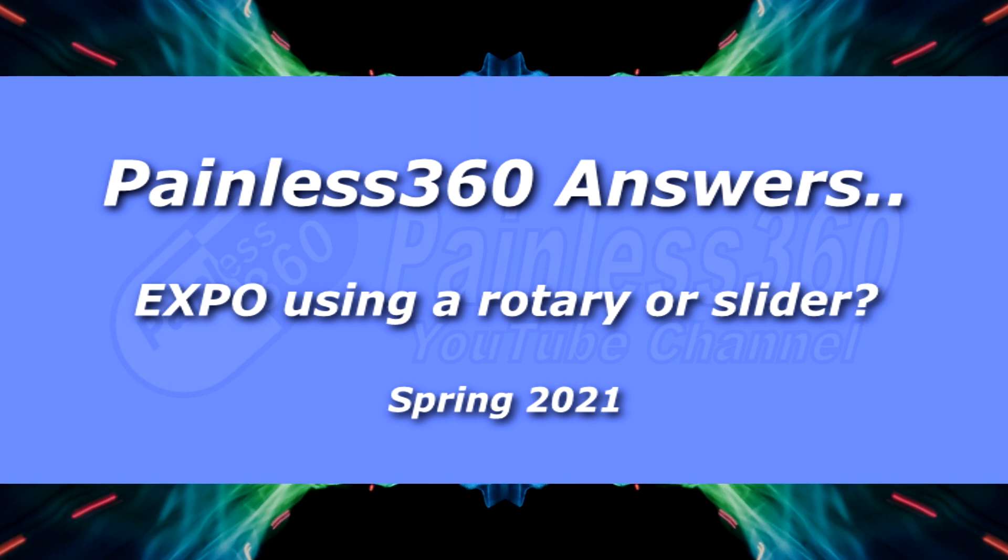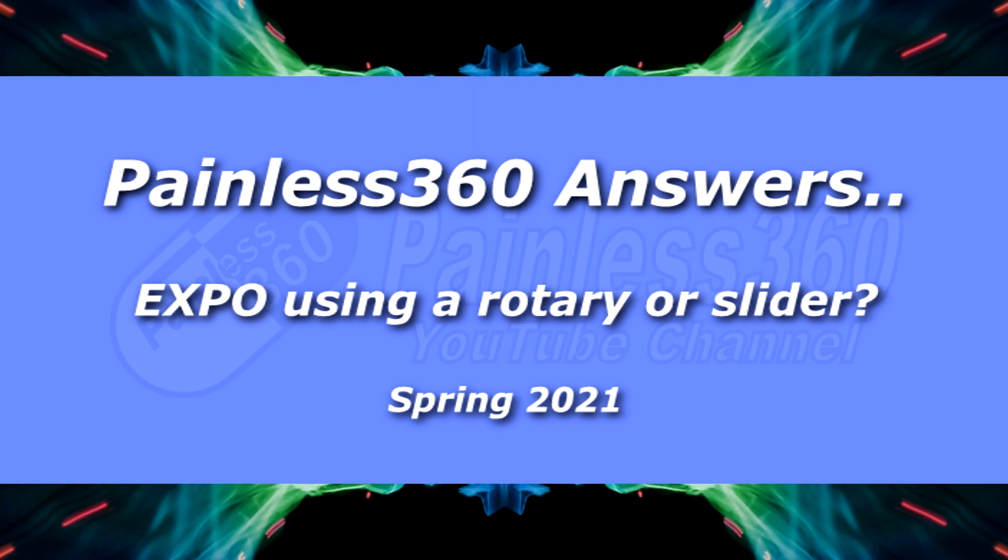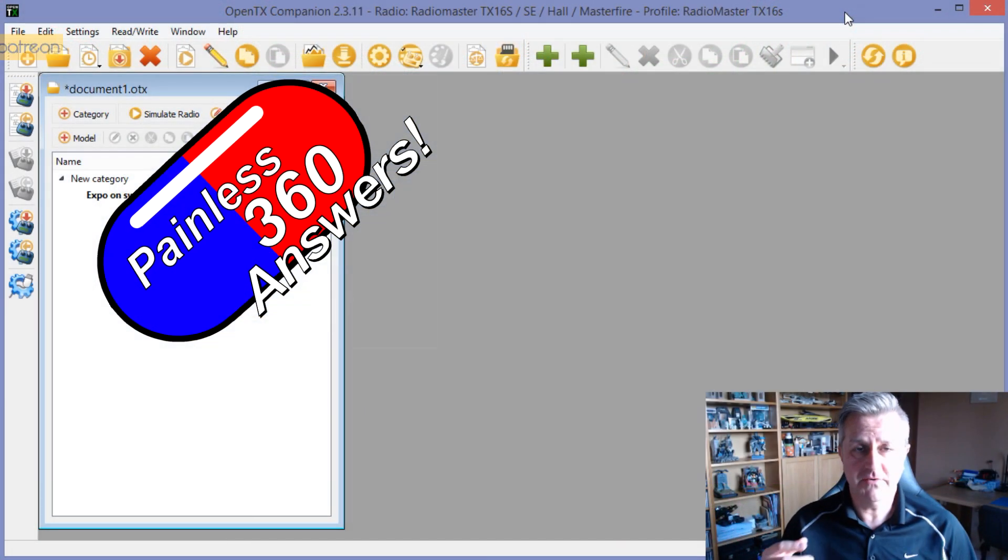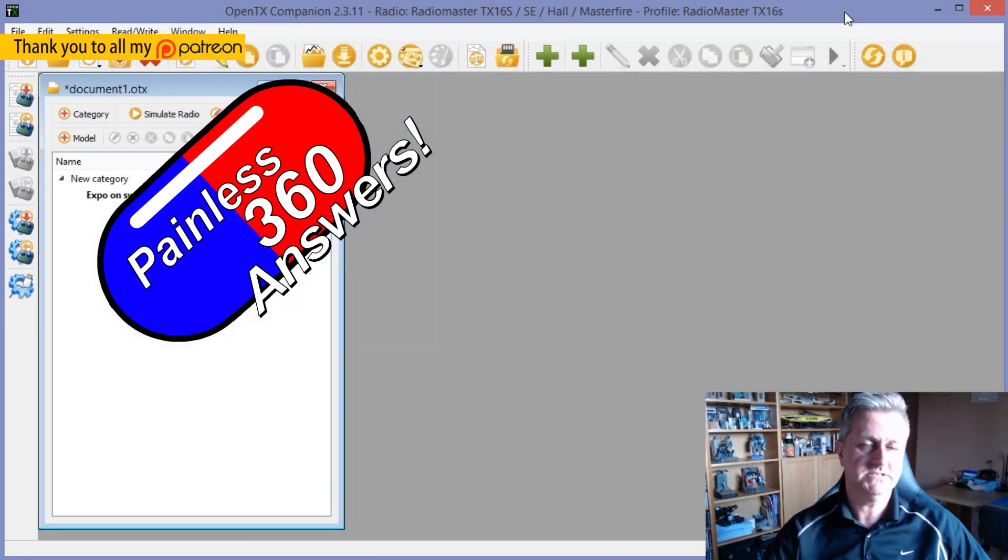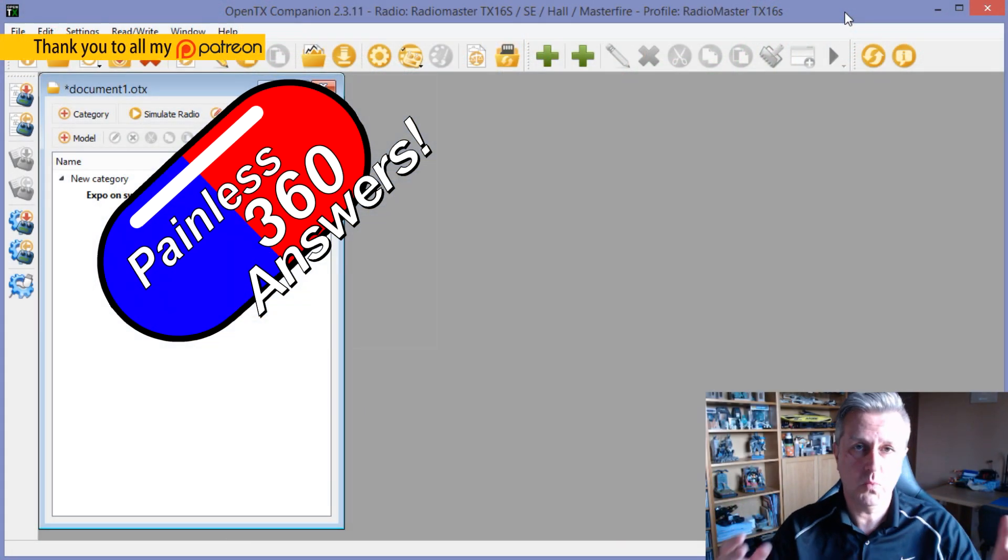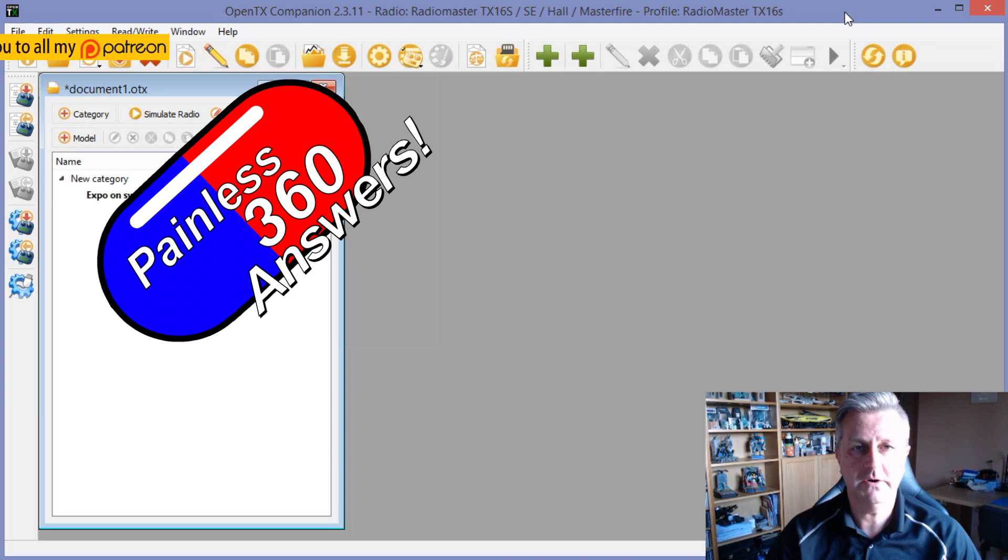Hello and welcome to the video. This is a video in the Painless Answer series, answering a specific question from one of my viewers.